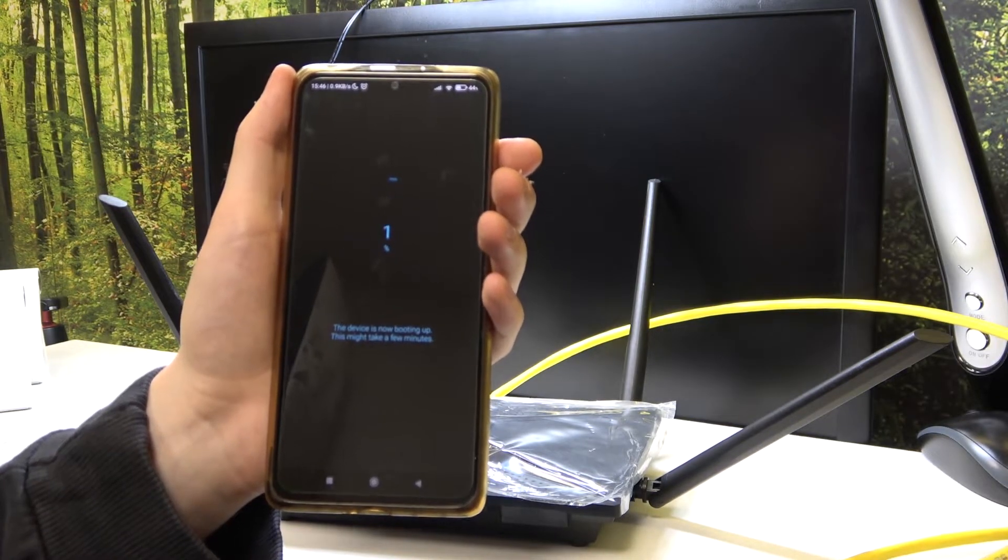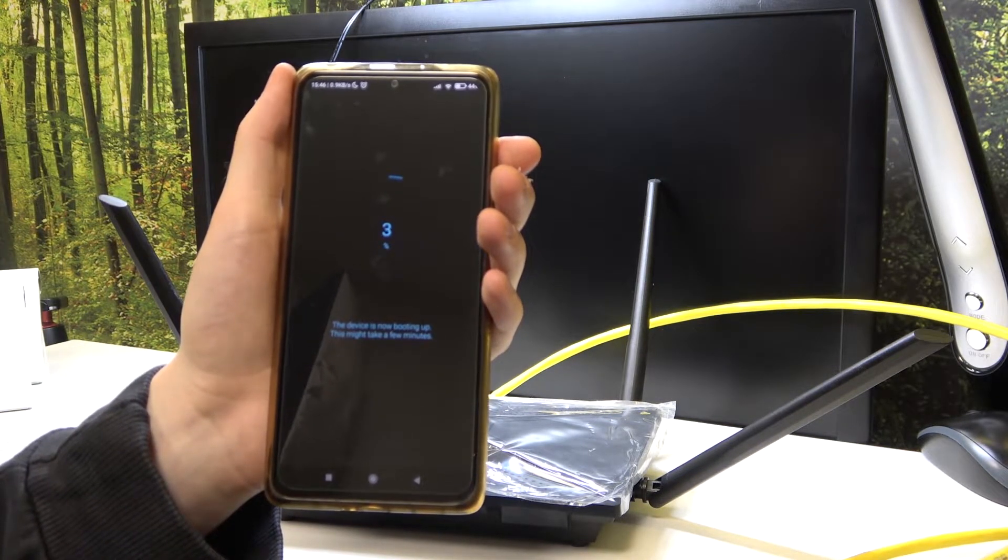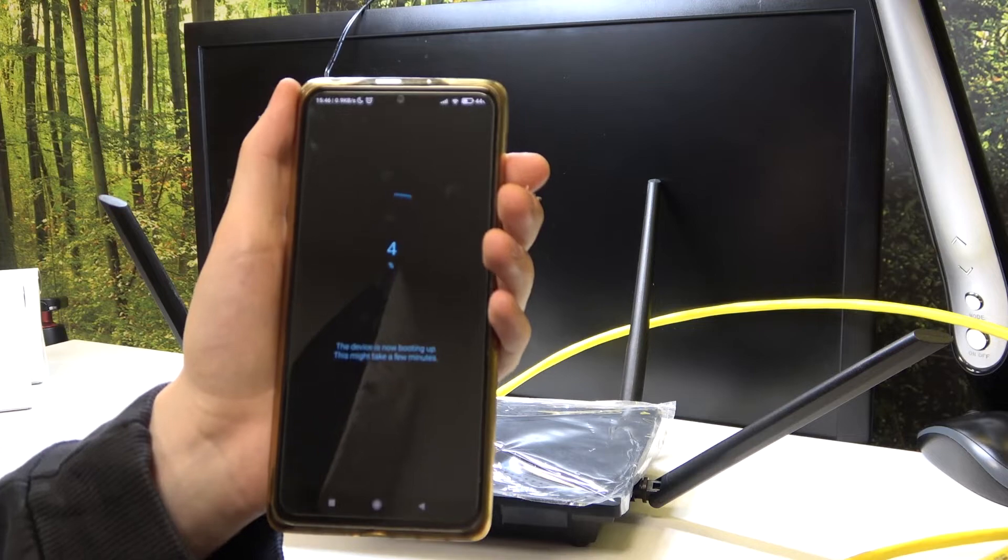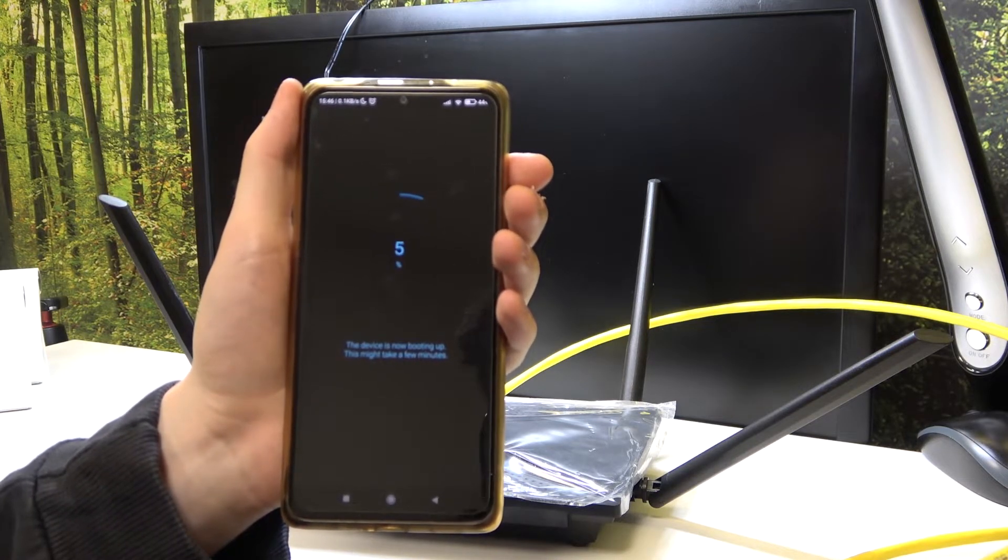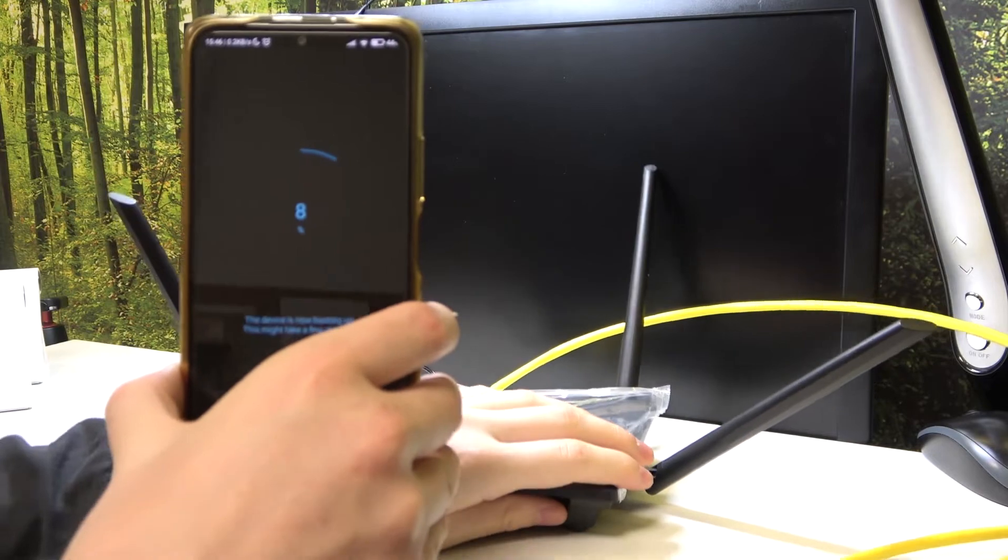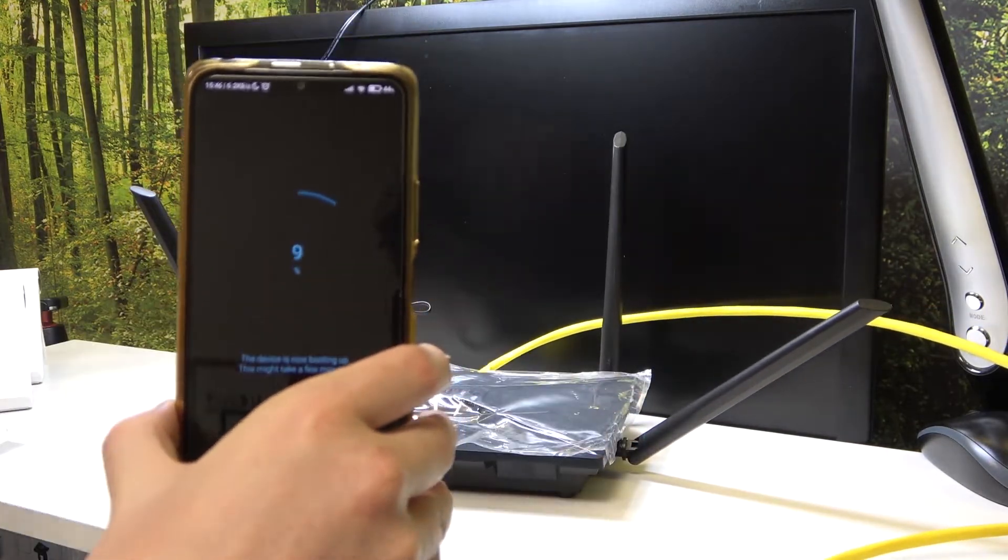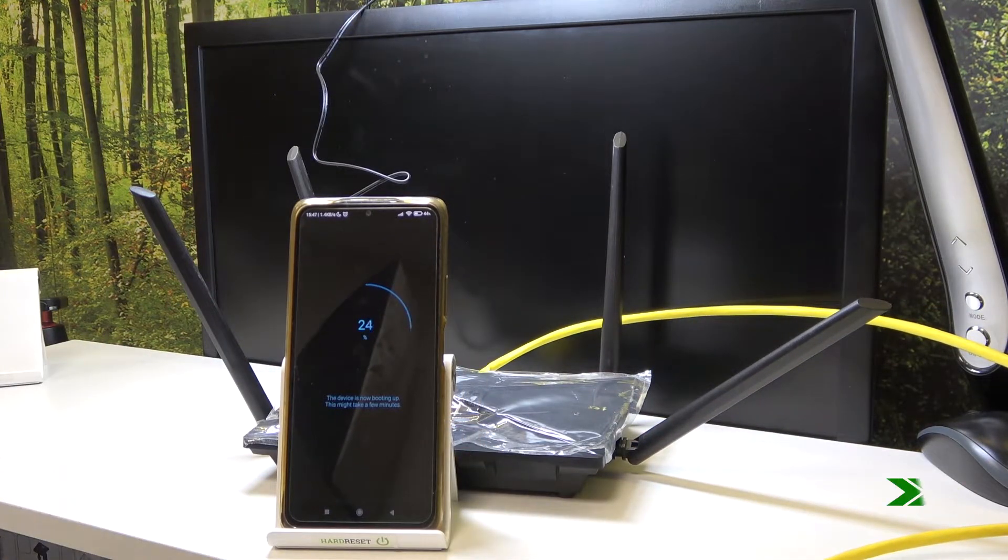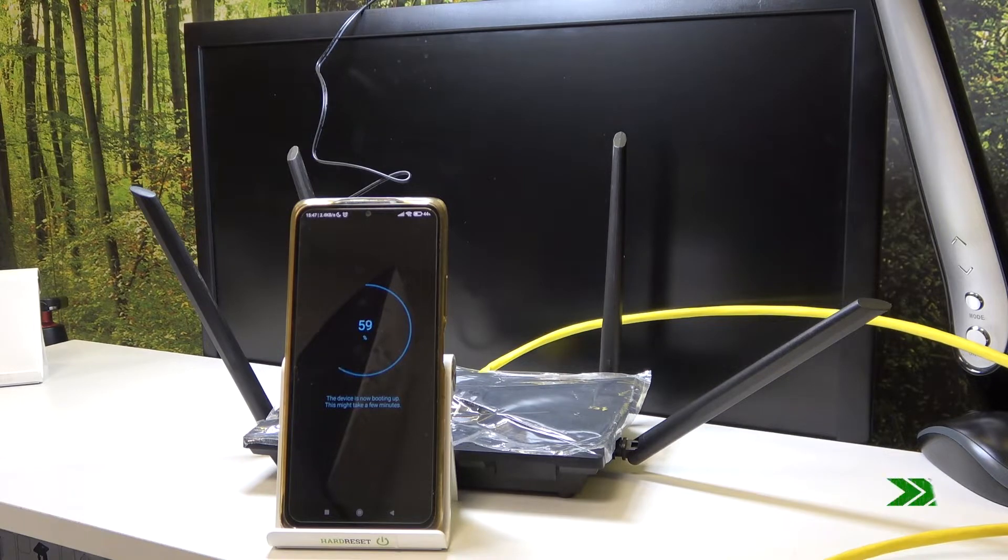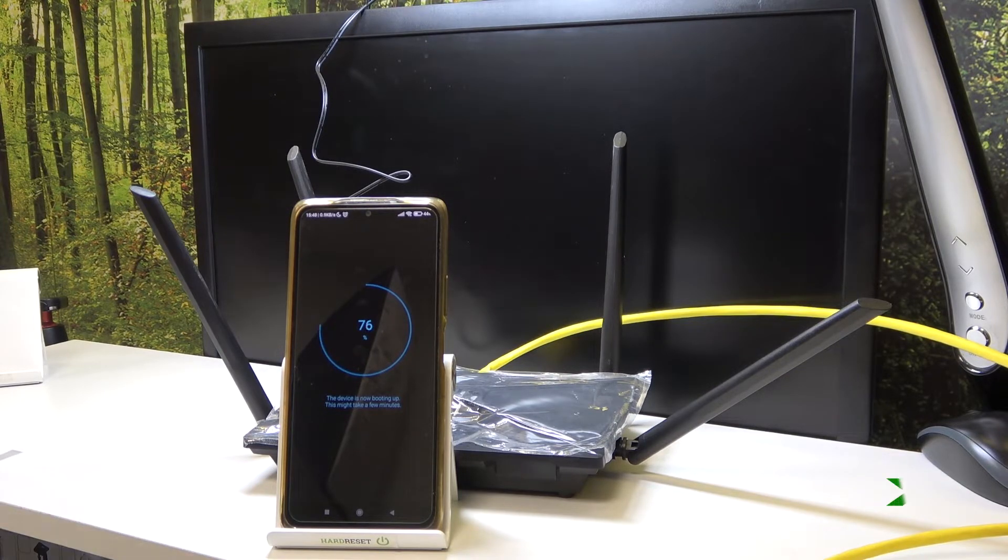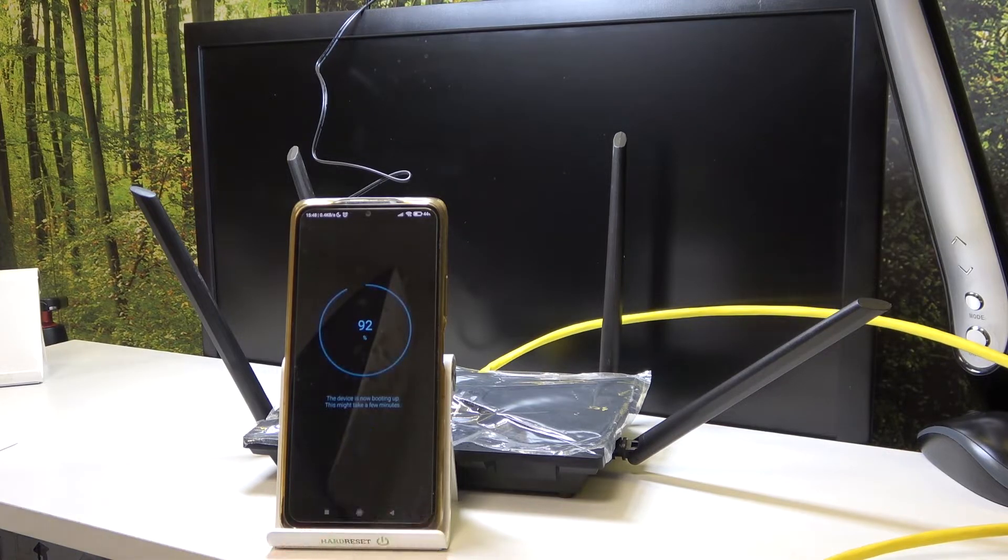The device should start booting now, so let's wait for a few minutes until this finishes. Let's click on allow once.